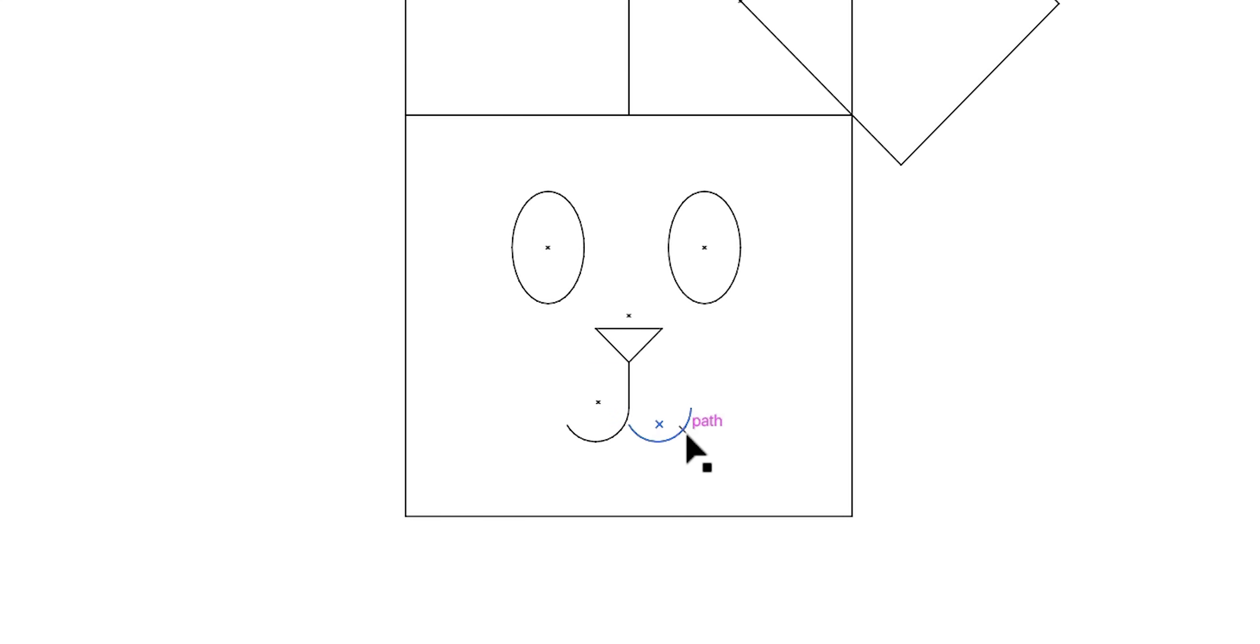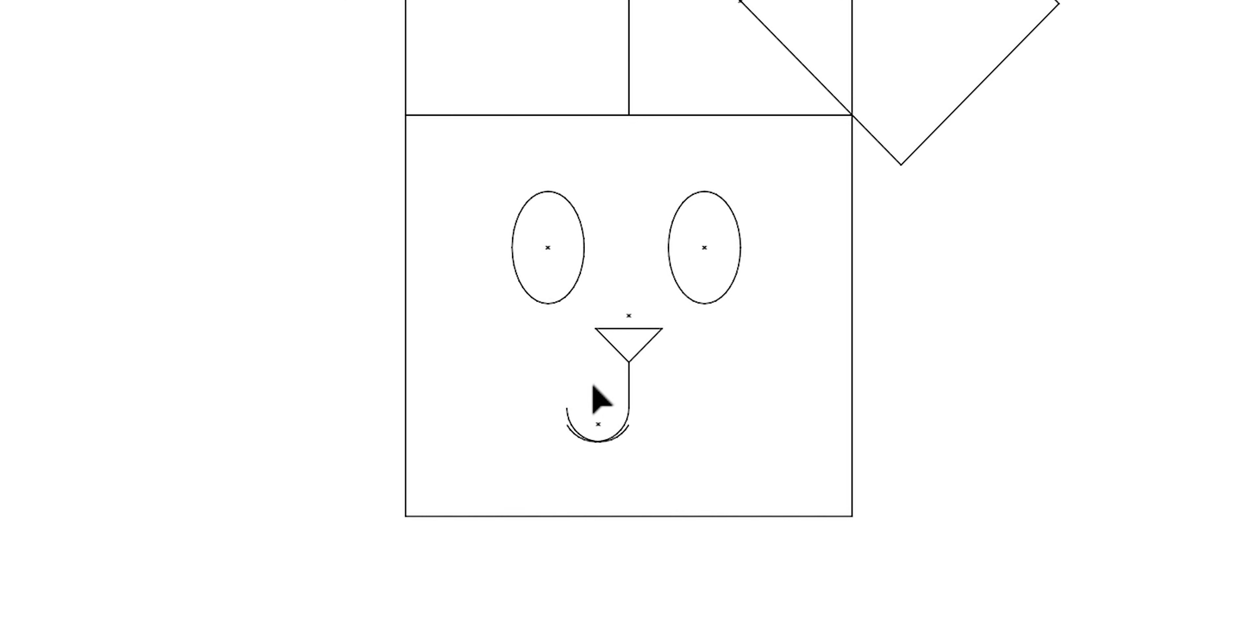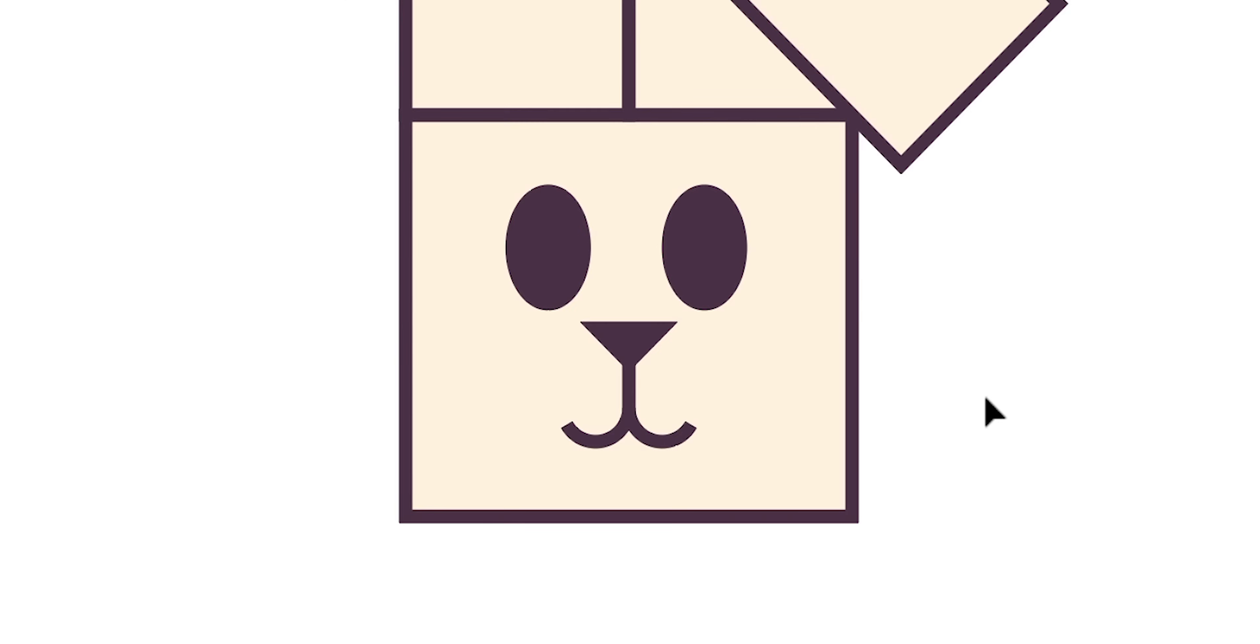And you can see the right side of the mouth is a bit wonky, so from the property inspector I can flip this around horizontally and then just move that into the middle so they are symmetrical.